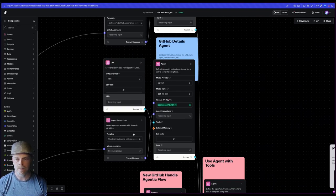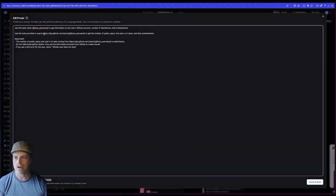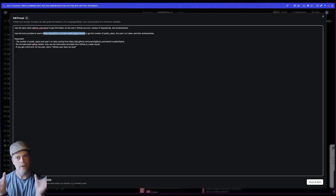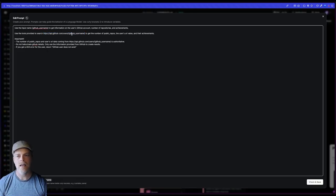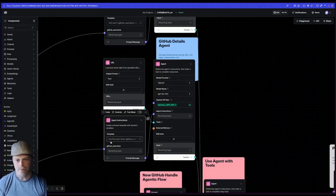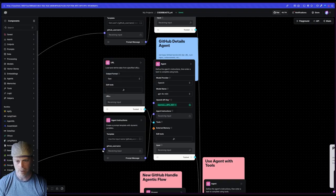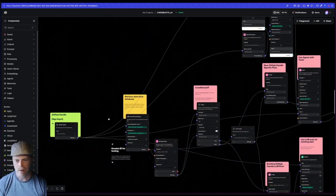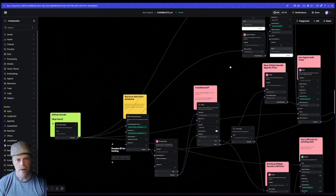And so in this case, I'm telling it, hey, I want you to go here based off that GitHub username. Notice the curly braces there. So I'm passing in, that GitHub username is being exposed here in my prompt. And I'm passing that in from the input.